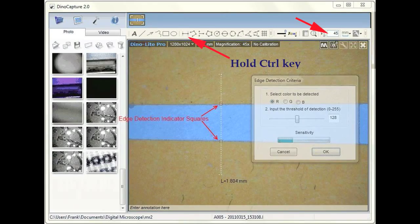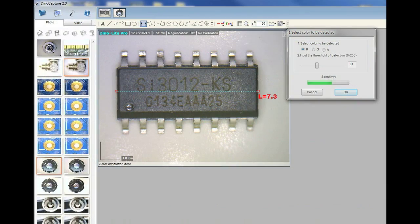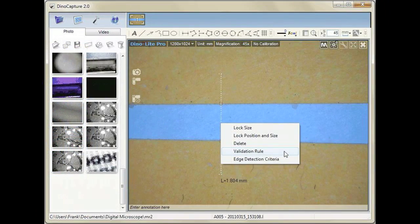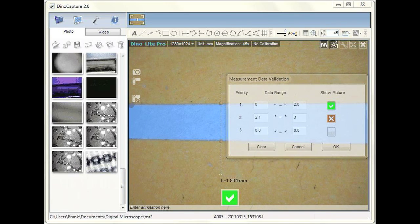Hi everybody, this is the third part in a series of videos where we're going to be demonstrating some of the useful features of Dino Capture 2.0. In this video I'm going to show you the new edge detection feature.